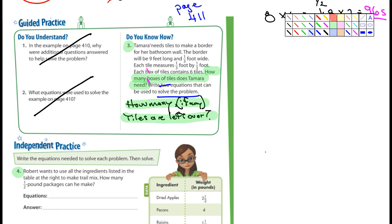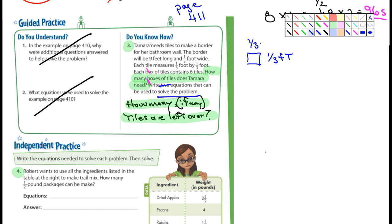So it says: Cameron uses each tile to make a border for the bathroom wall. The border will be nine feet long and a third of a foot wide. Each tile measures a third of a foot by a third of a foot. So each tile is square. Here's my tile — one side is a third of a foot and another side is a third of a foot. There's my tile.